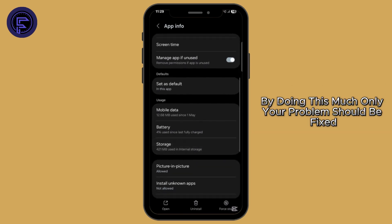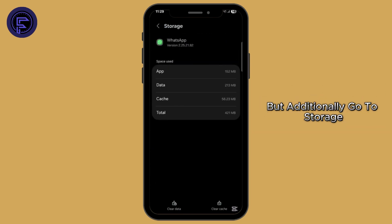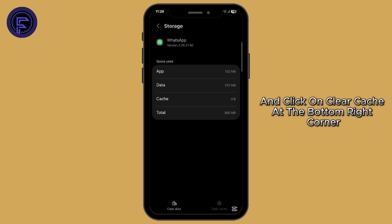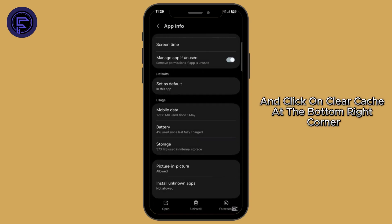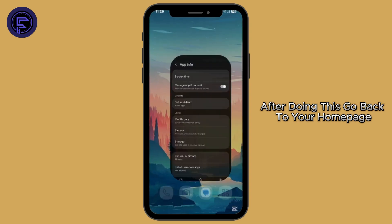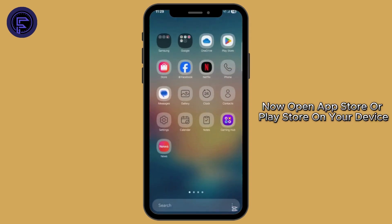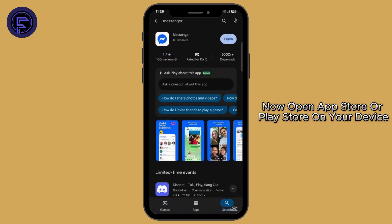This will allow contacts for WhatsApp. By doing this, your problem should be fixed. But additionally, go to Storage and click on Clear Cache at the bottom right corner. After doing this, go back to your homepage.